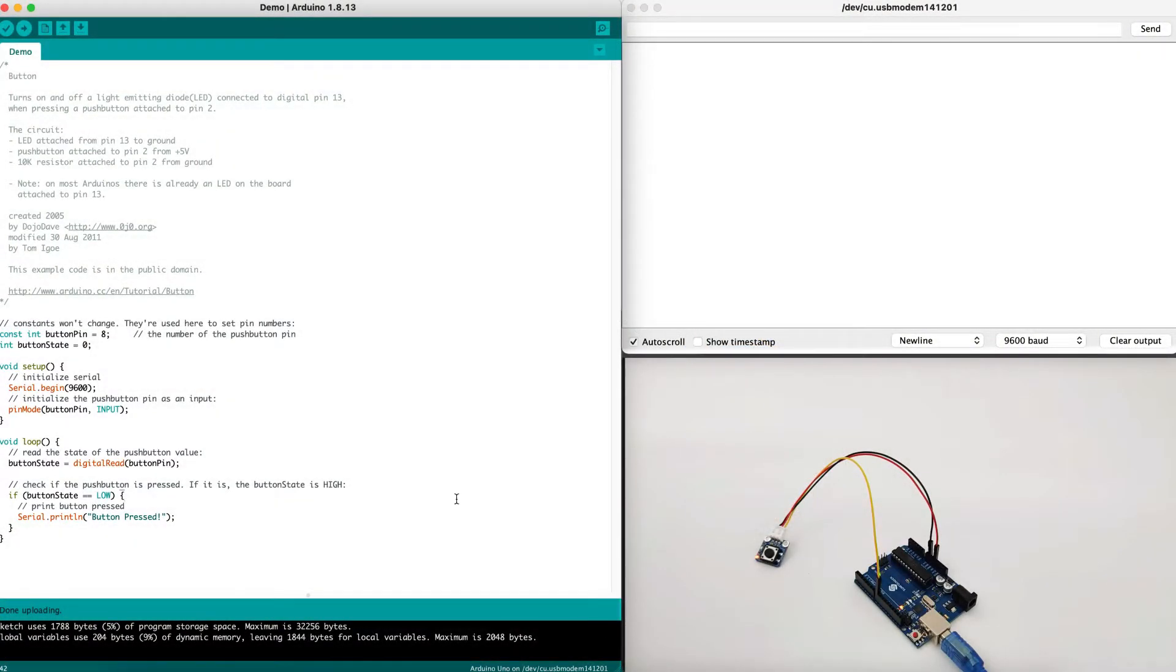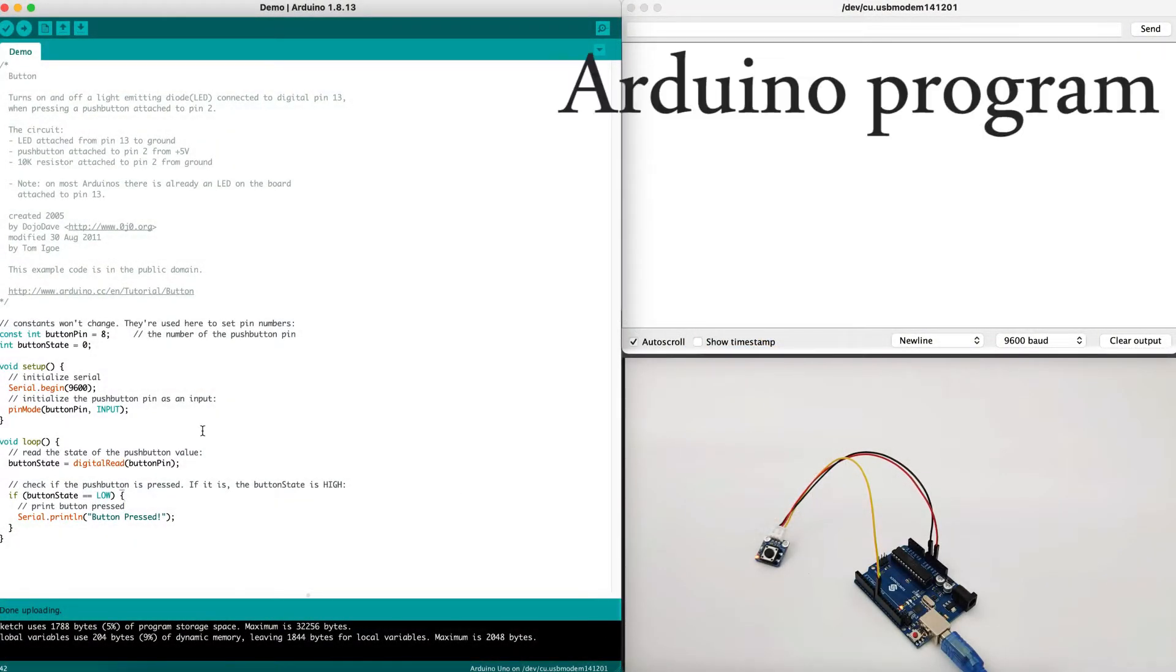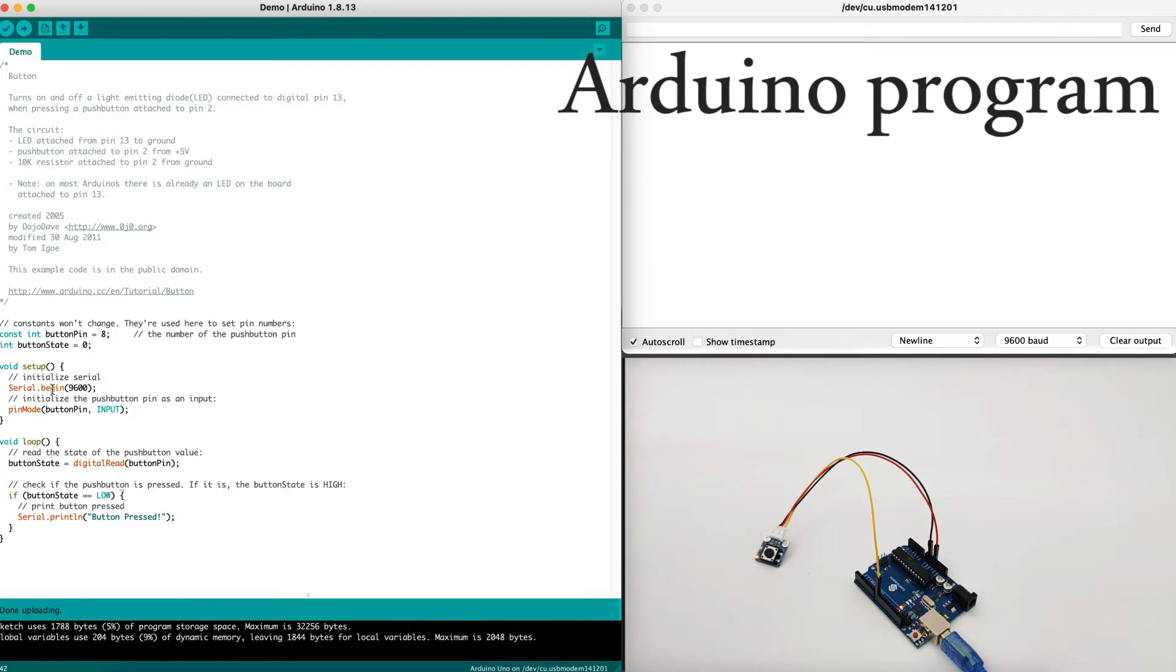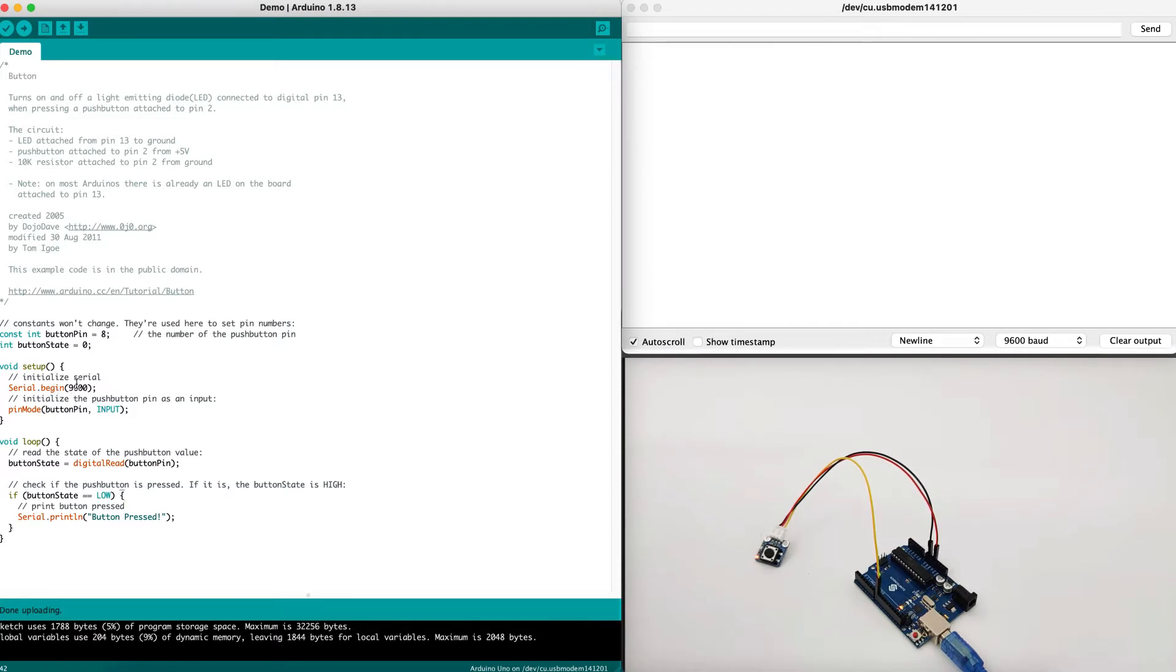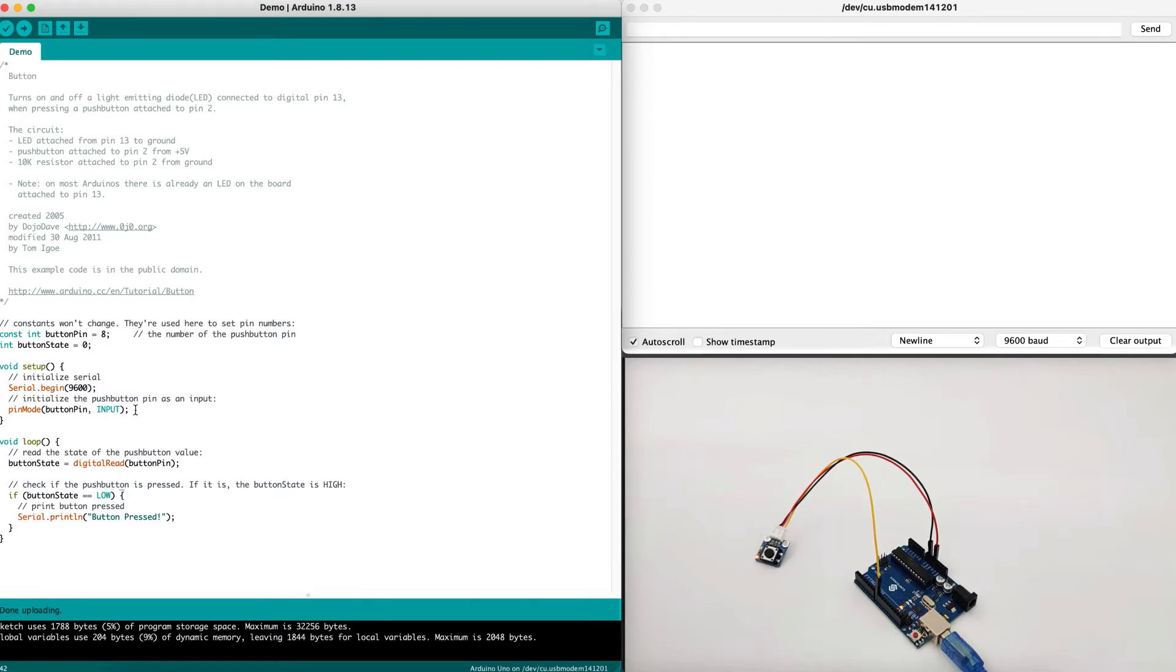Once the Arduino device is ready, let's take a look into our code to understand more how it works. First, we define the button pin as pin 8, and then we define the button state as 0 by default. In the setup loop, we will initialize the serial connection with 9600 baud rate. And then we will initialize the push button pin as input, because as we discussed earlier, the button is an input device, not an output.